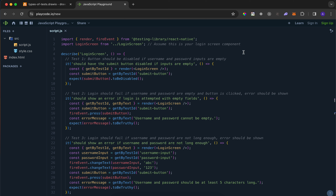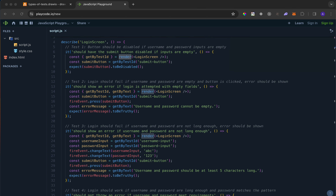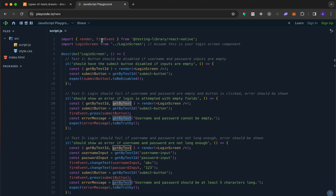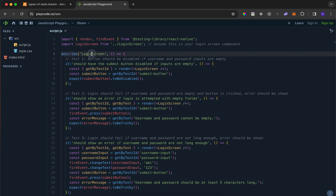In this video I wanted to explain, using the example we created in the previous video, the diagram. Here first we are importing render and fireEvent. Render is used in every test case at the beginning - we render the whole component and get back queries to query the component by. FireEvent is used to change text inside inputs, press buttons, or do stuff that a user would typically do. Then we are importing the login screen component.